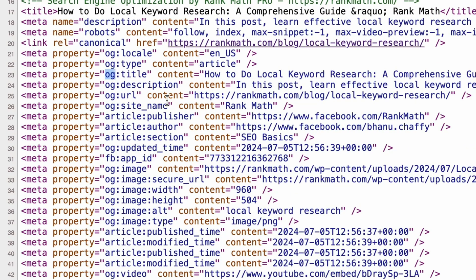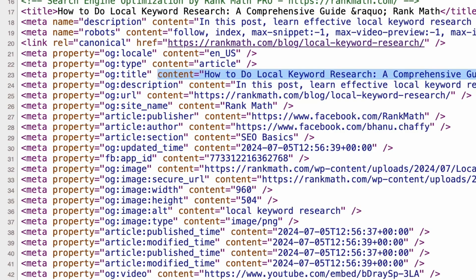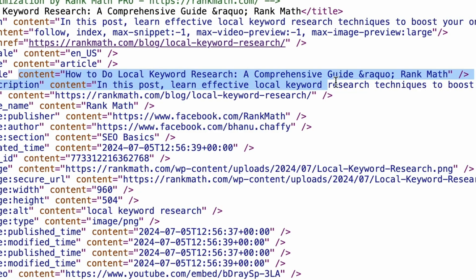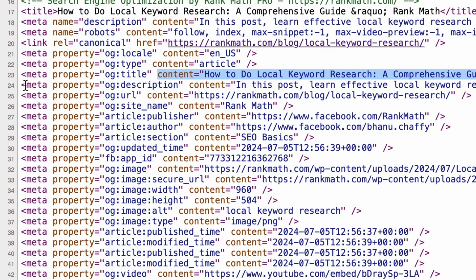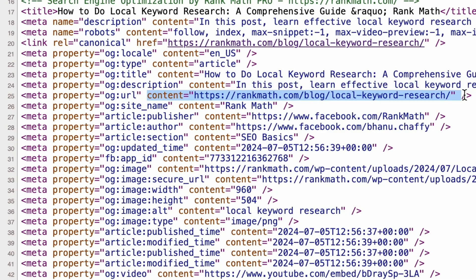OG stands for Open Graph and each tag has a property that defines the type of information you're providing, and a content attribute, which is the actual information of the tag. For example, this meta property defines that this meta tag is an Open Graph title and the Open Graph title should be filled with this content. This meta tag is an Open Graph description and this is the actual description. It starts with the type of tag and the actual content of the tag.